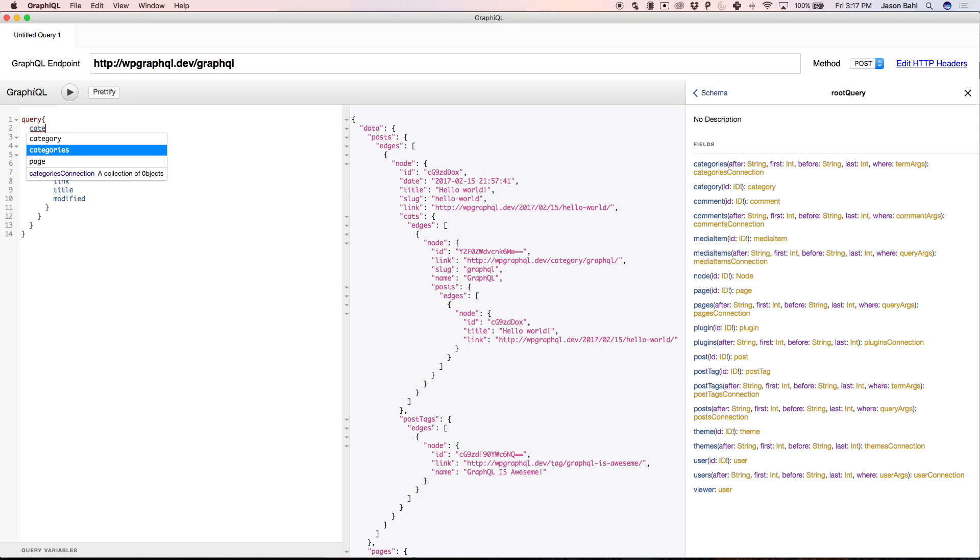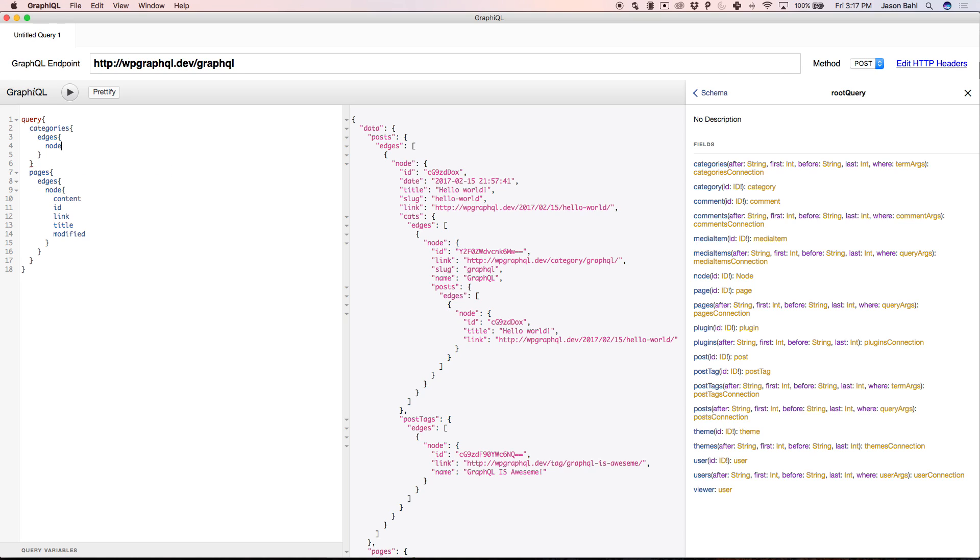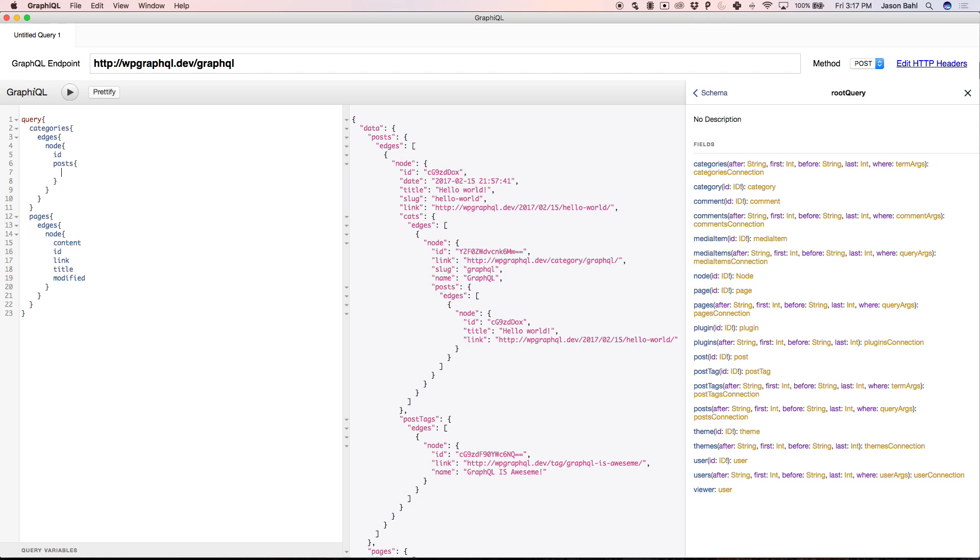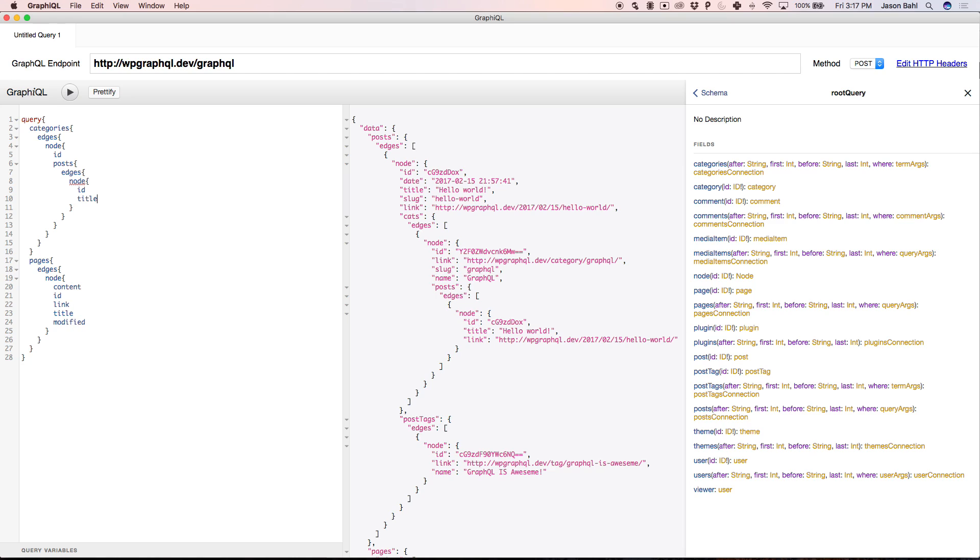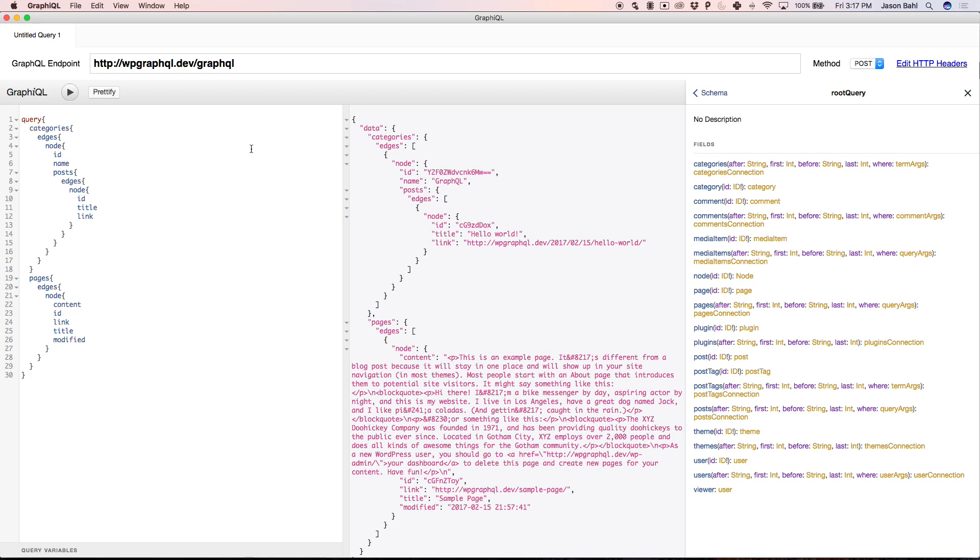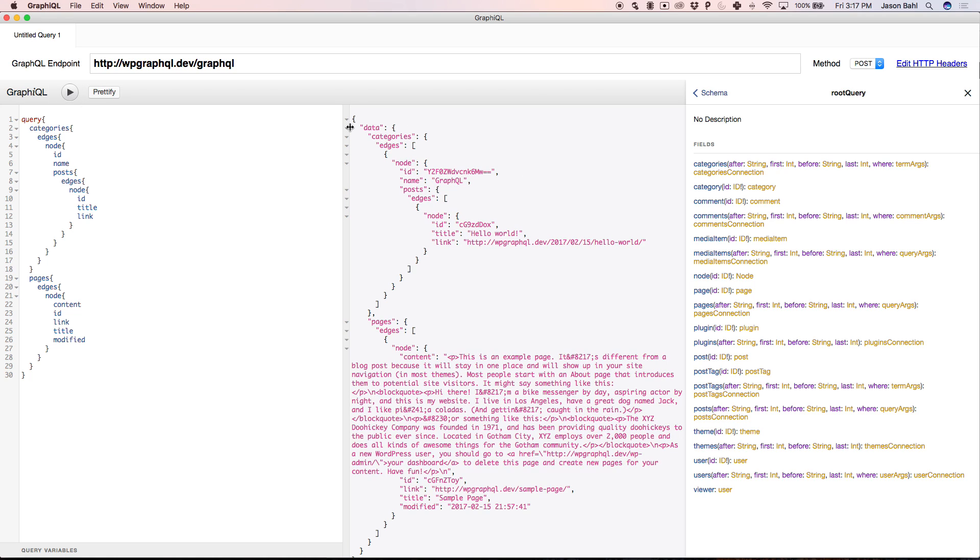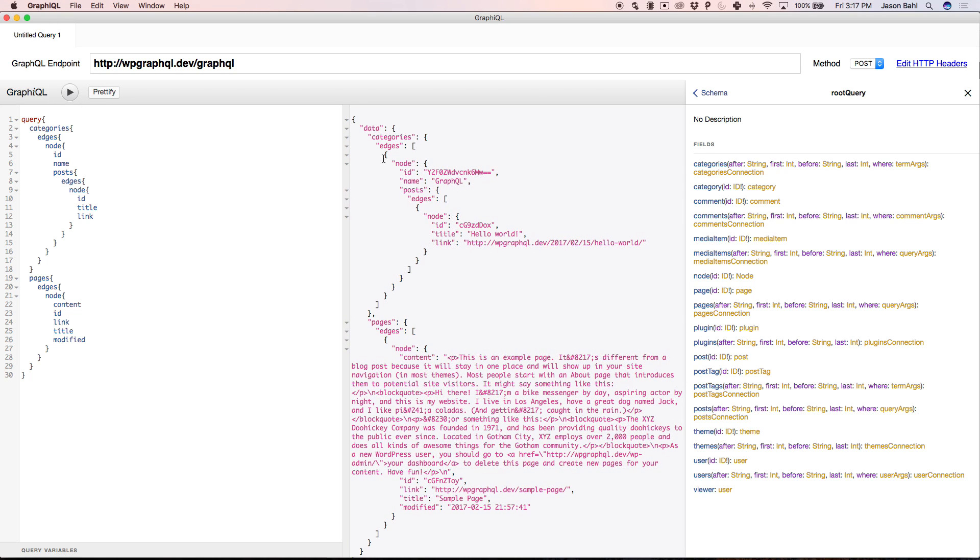So maybe I want to enter at categories instead of at posts. I can ask for categories, edges, node, ID, posts, edges, node, ID, title, link, name. Okay, so now I can run this query. We're going to get a list of the categories. In my case, the categories that I have are GraphQL. And inside that, the GraphQL category is connected to the post Hello World, right? So I can enter through categories. I can enter through pages. I can enter through posts. I can enter kind of wherever I want because everything in a graph is an entry point.